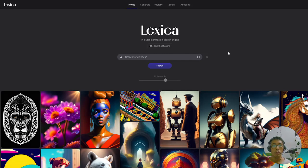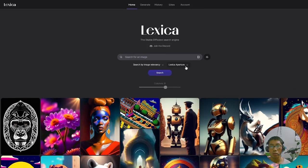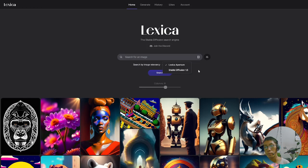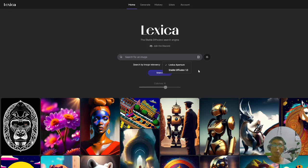As you can see on the screen, you will see many options, many pictures generated by users. There is also another source called Stable Diffusion. Stable Diffusion 1.5 is an engine from the Stable Diffusion platform that we can search using the Lexica website.